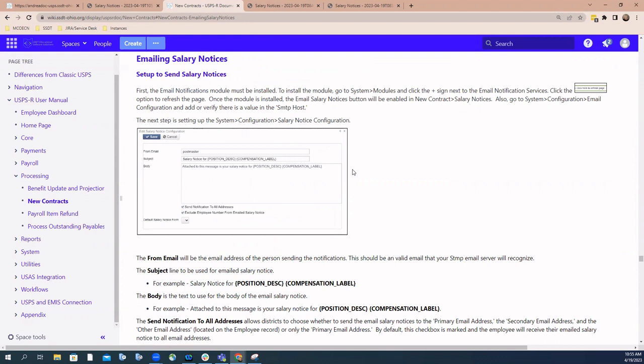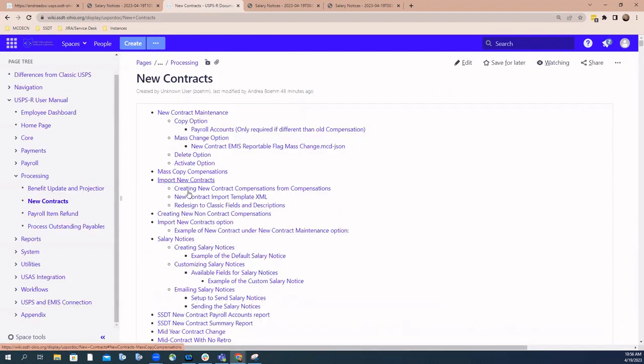The last thing is actually customizing salary notices. There is a section in the chapter called customizing salary notices. I'm going to turn the presentation over to Michelle Dravis, and she's going to talk about everything you need to know about customizing your salary notices.